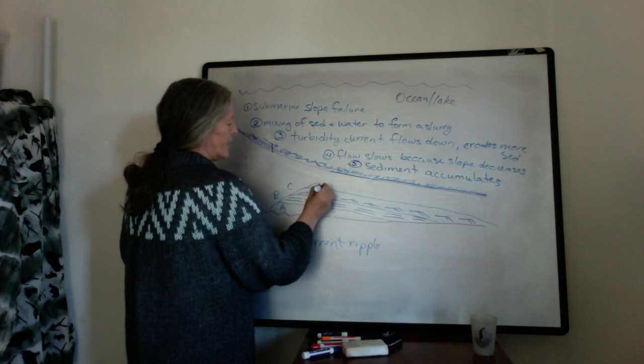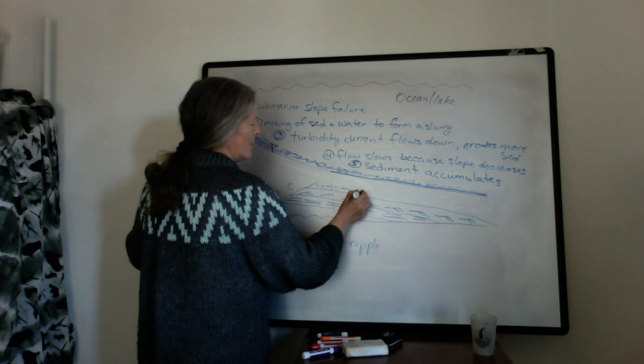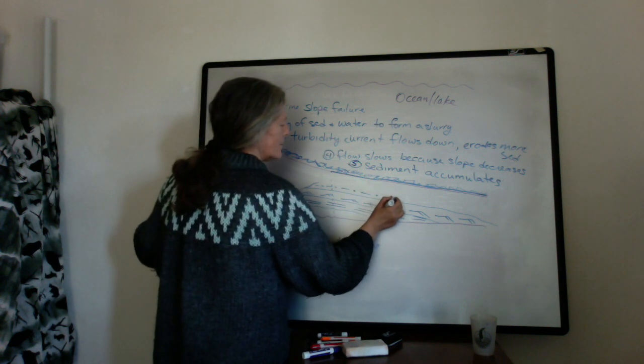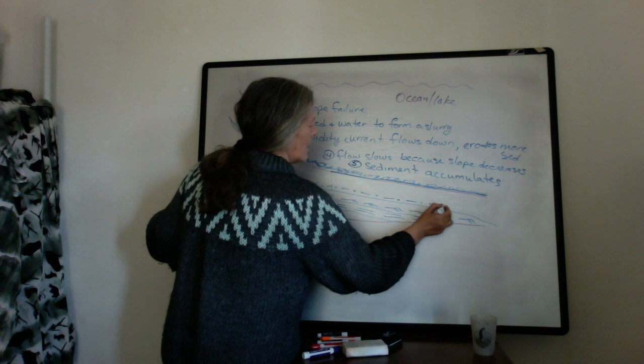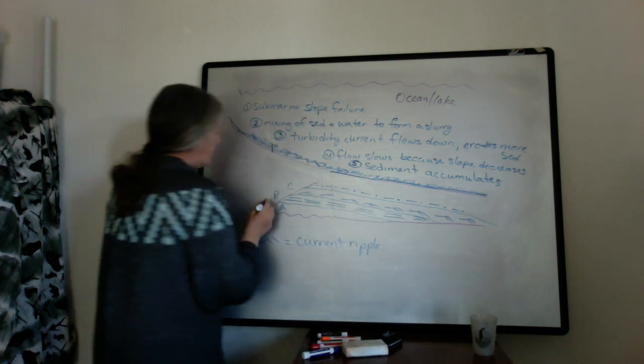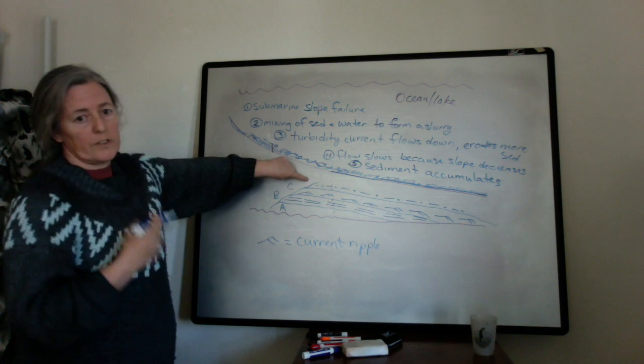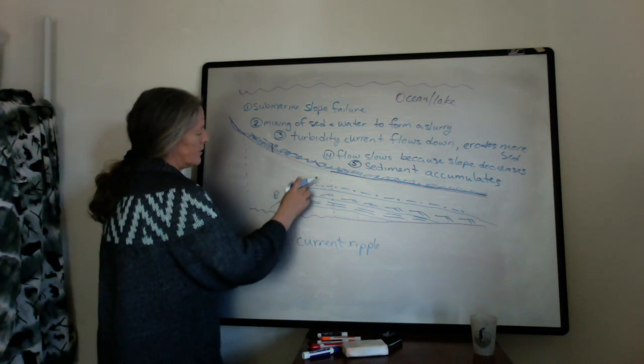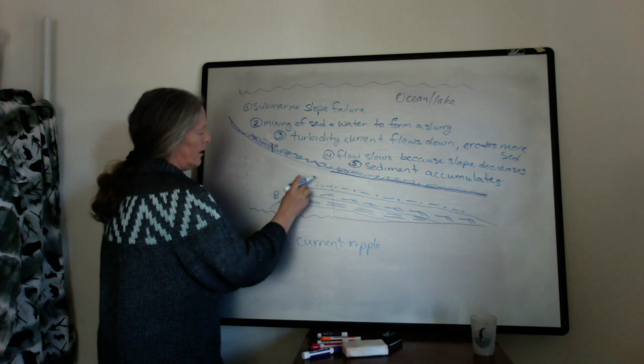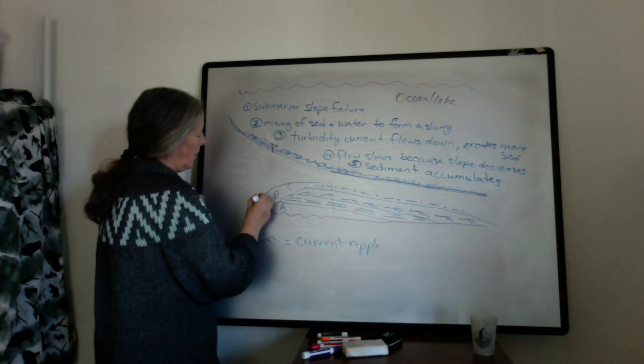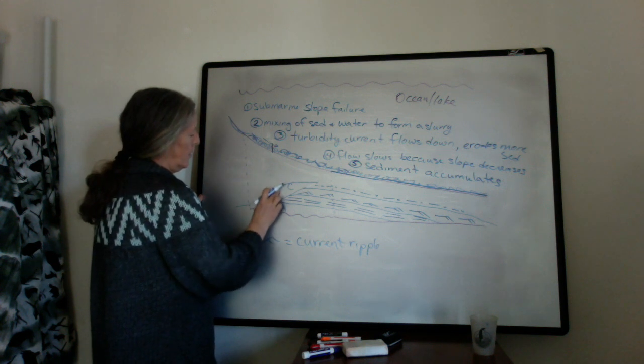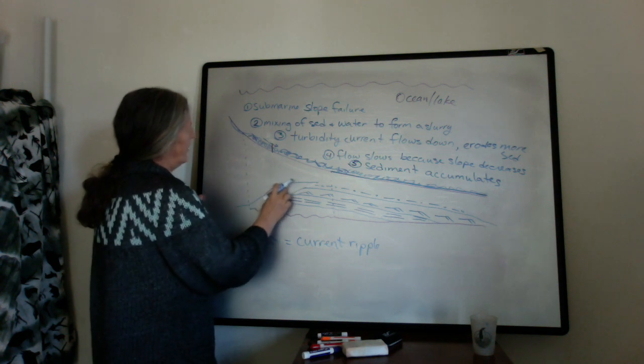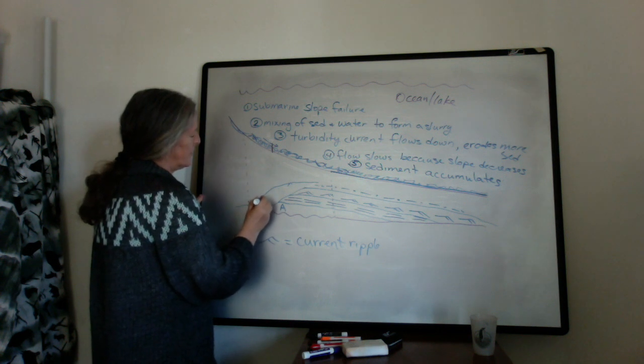And then eventually you get the siltstone on top. And I already drew it a little bit wrong because usually the siltstone, there's enough in the water that it often extends over the whole area. Maybe even into the area where you have the landslide because a lot of it is suspended sediment.